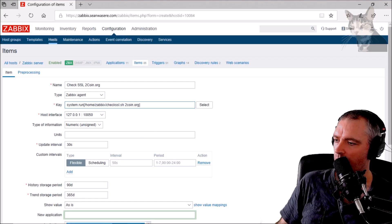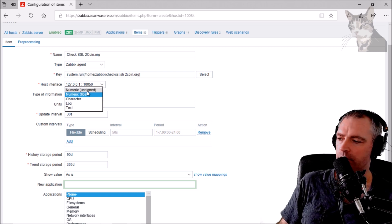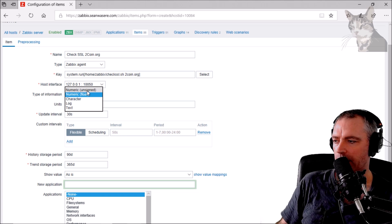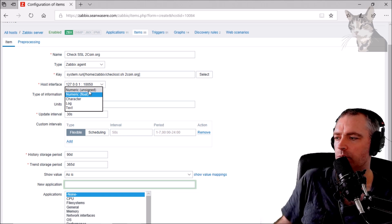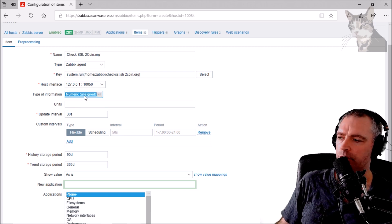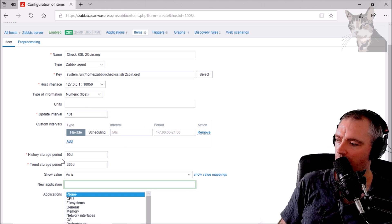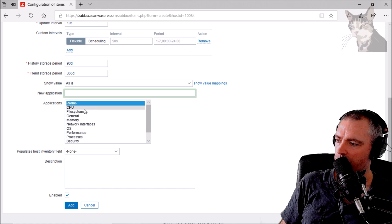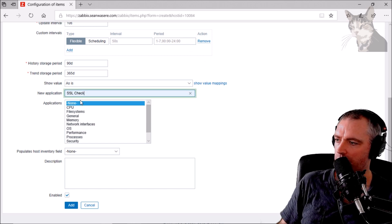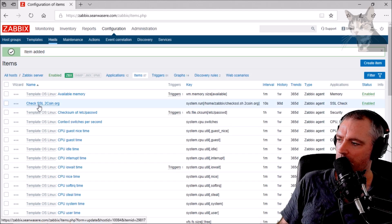Let's test it — yes, it works. What I'm going to use is Numeric Float, because Numeric Unsigned isn't going to be good enough here — that will fail when the value goes negative, for example liveautowheel was minus 23. So I'm putting it on Numeric Float. Just while I'm testing, I'll put it on a 10-second interval, and create a new application called 'SSL Check'. Then I'll add the item.